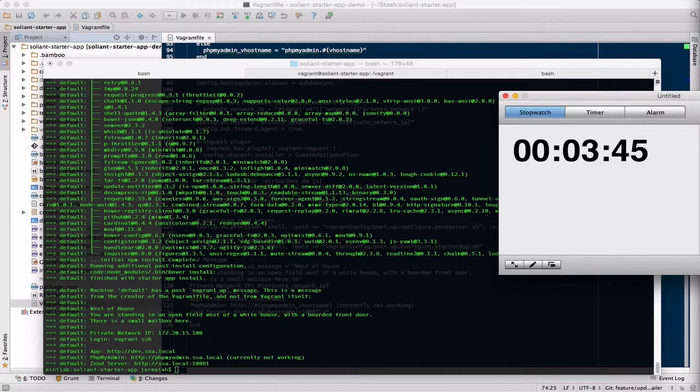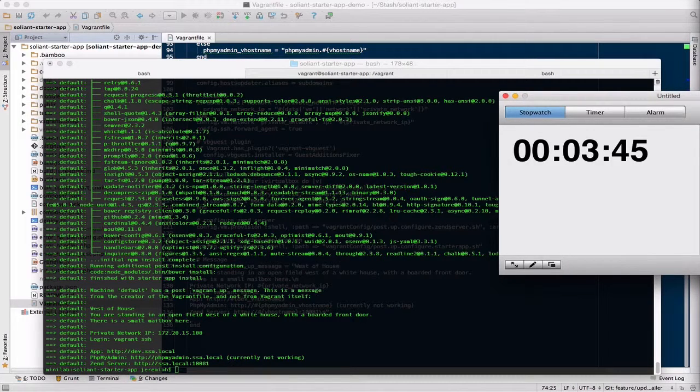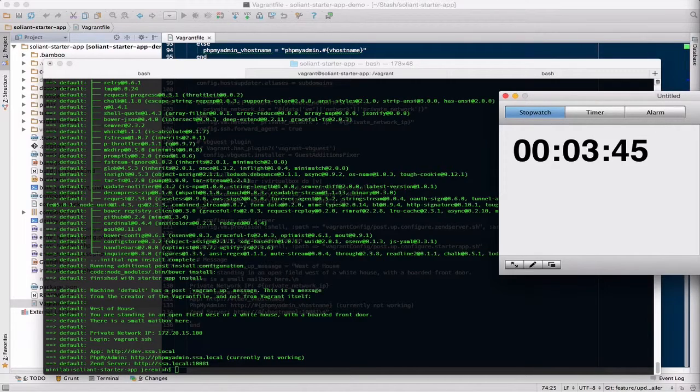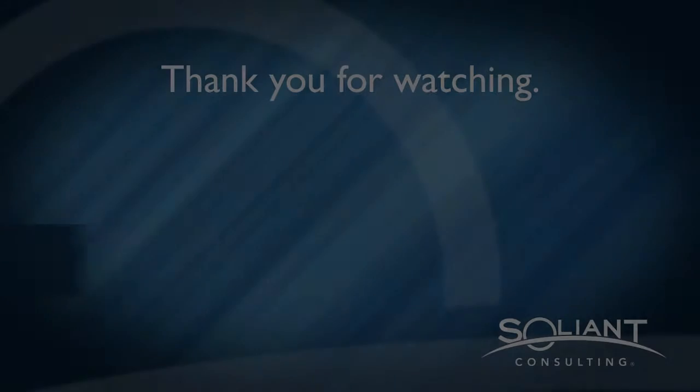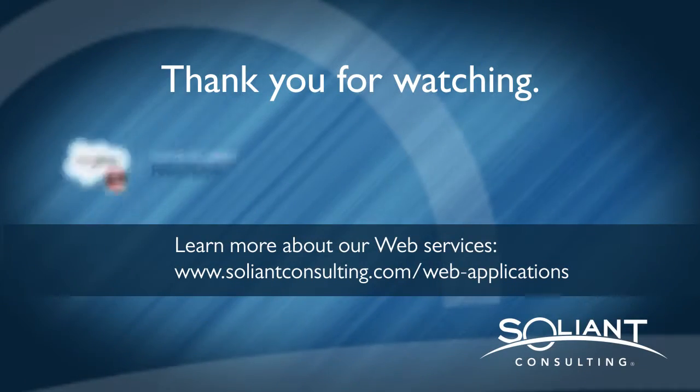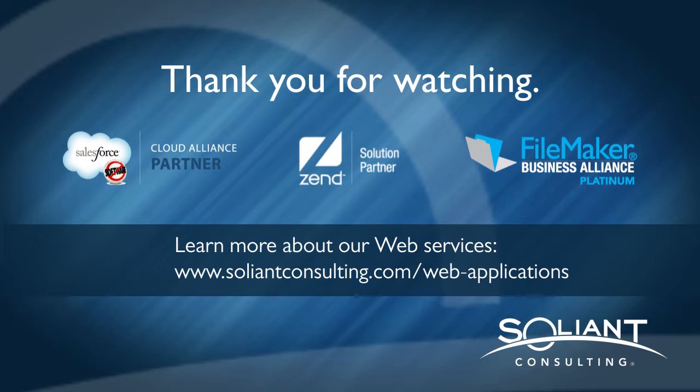I hope you enjoy learning a little bit more about Atlas on your own, and I hope you can take advantage of it in your development process. As always, thank you for watching, and please subscribe to Soliant TV.